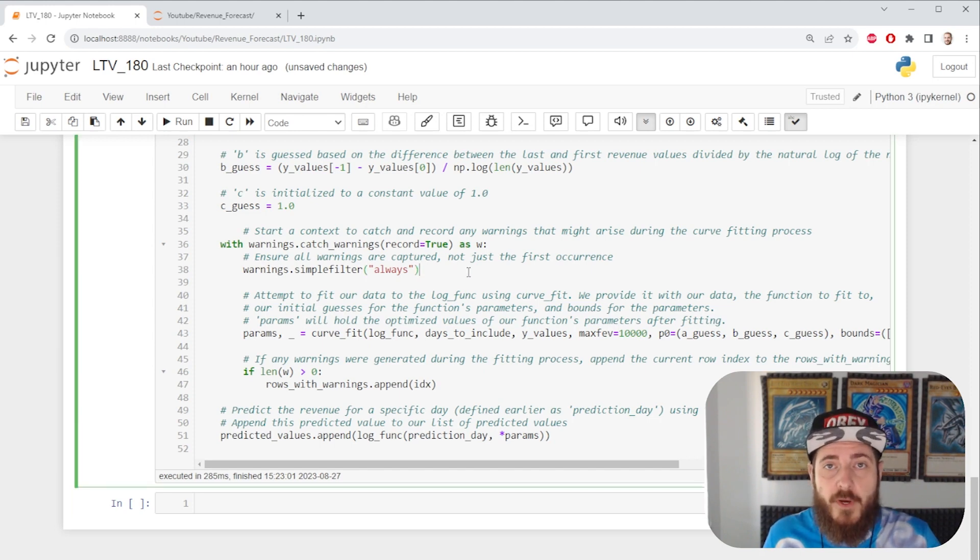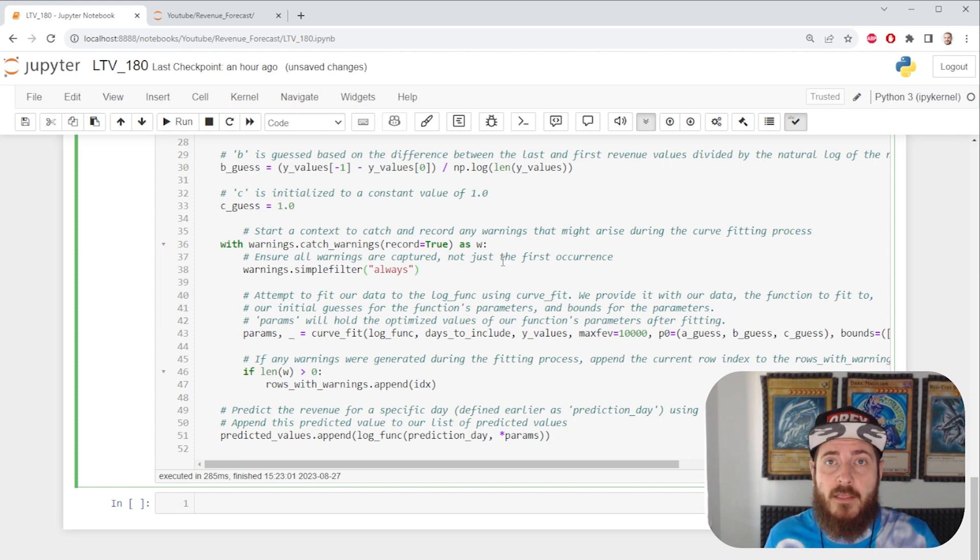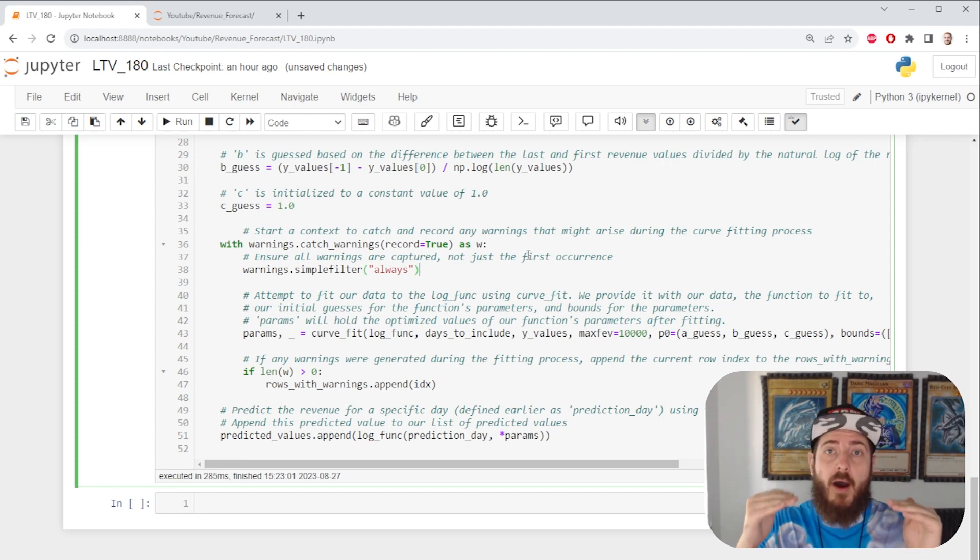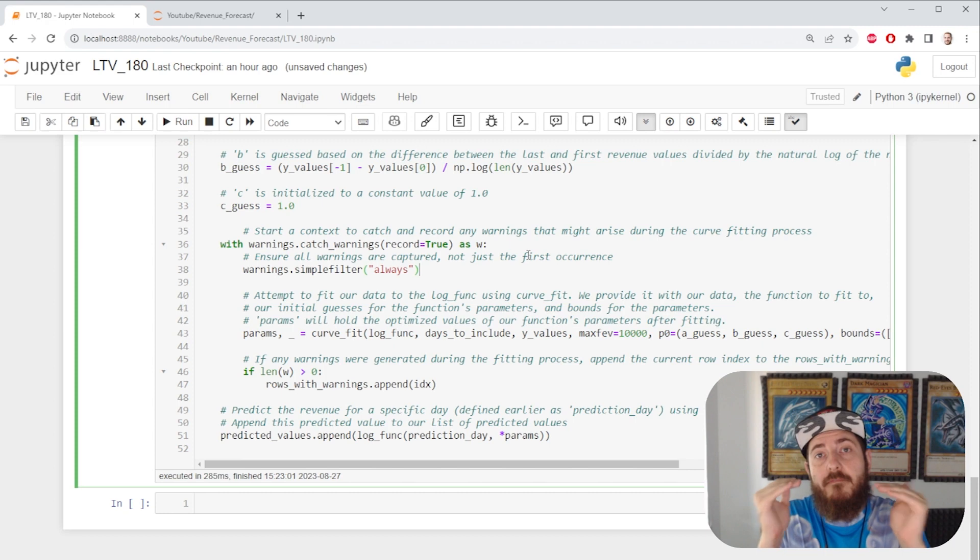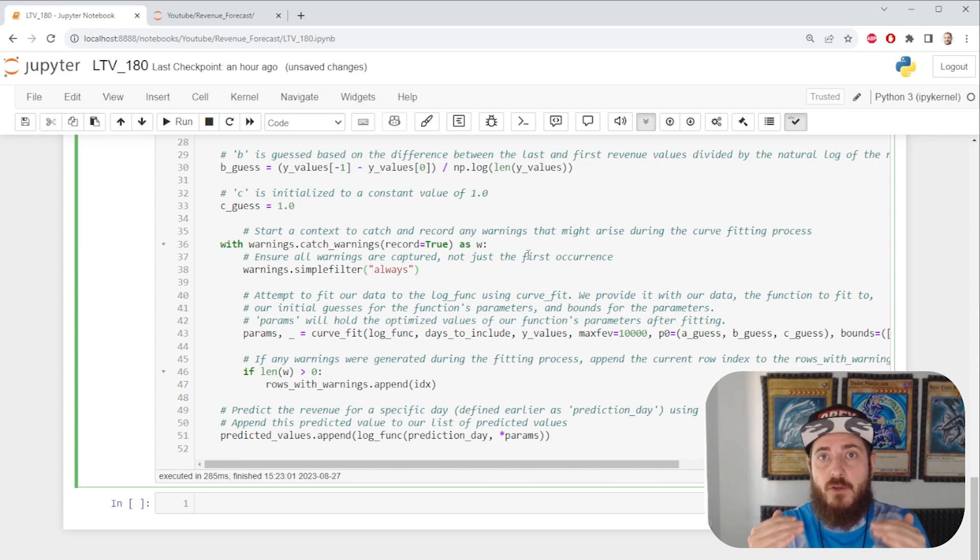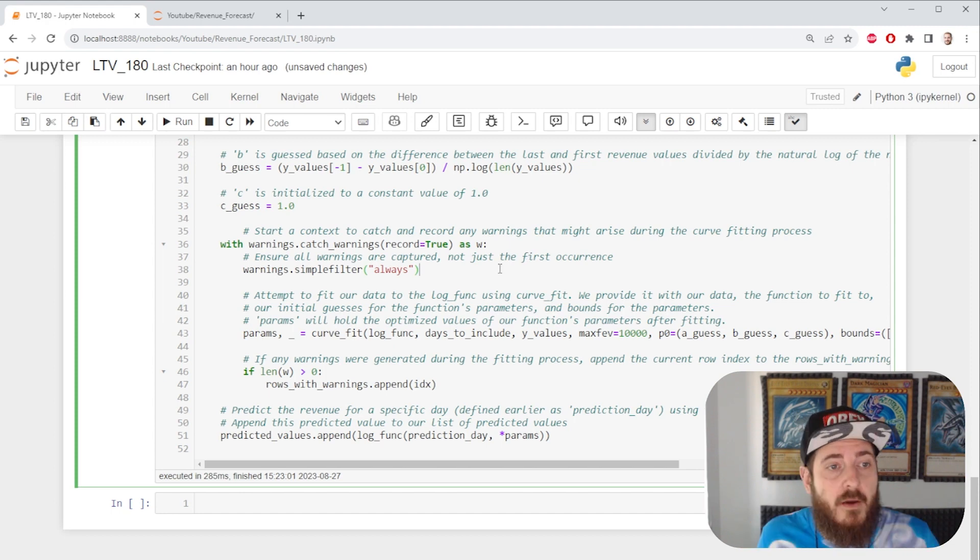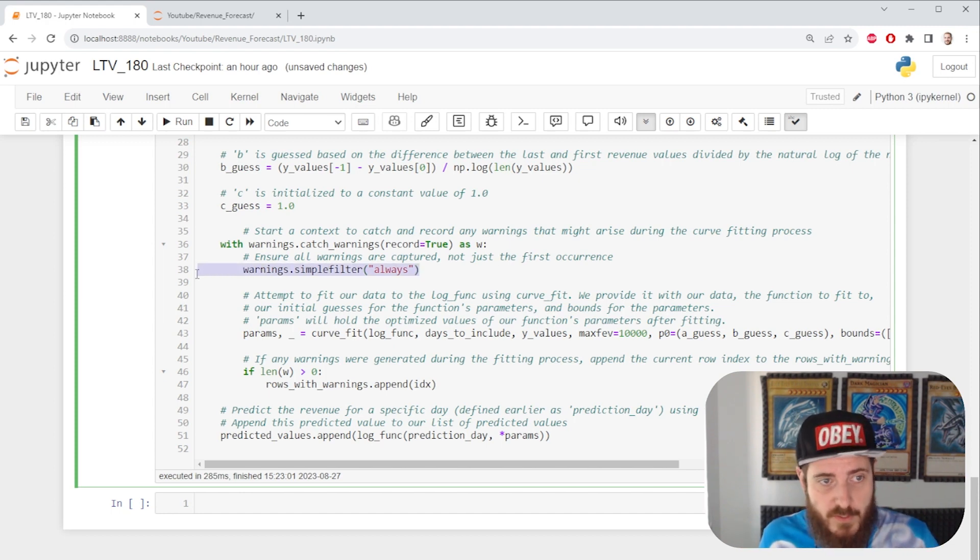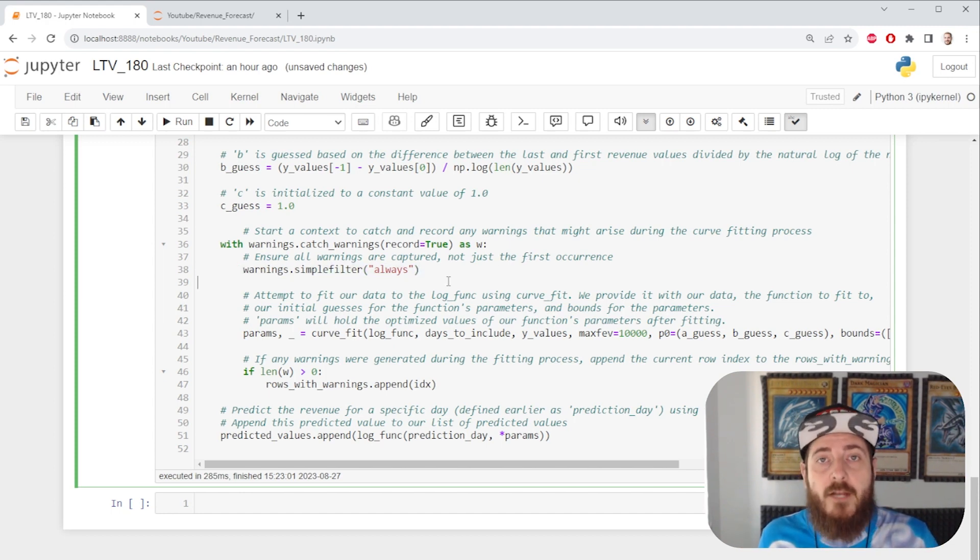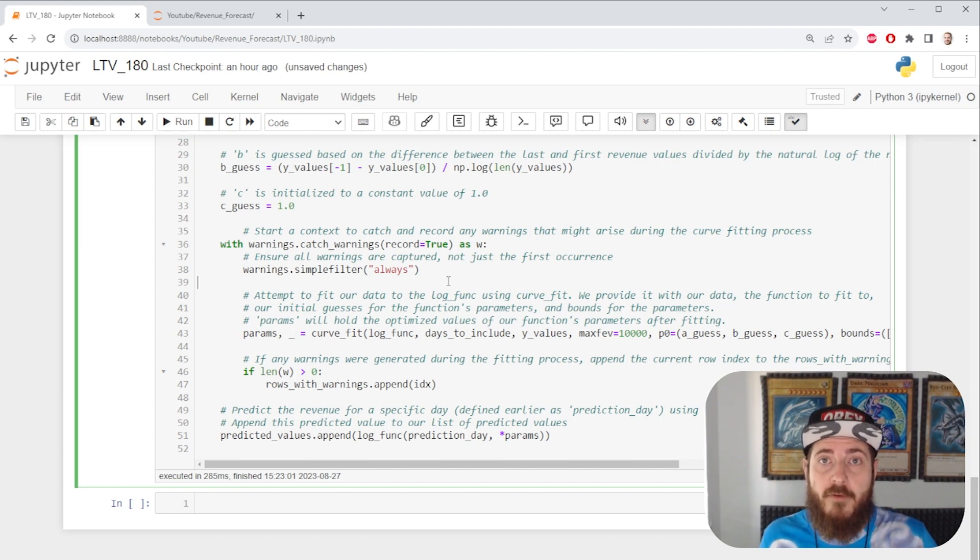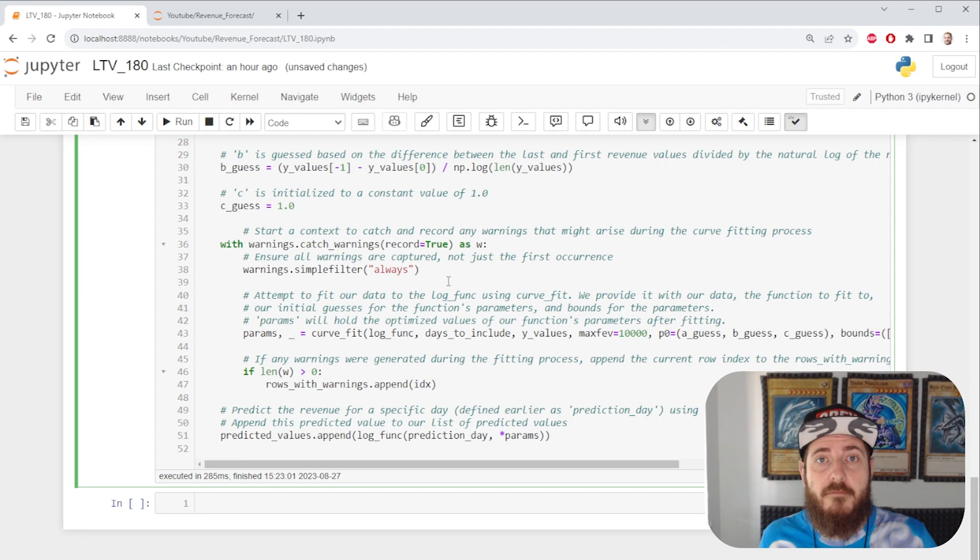The first thing that we're going to do is we're going to write an error handling logic. There are cases where our model may not find a function. And instead of just letting it do whatever it wants, we'd like to be informed when that happens. We're going to put our warnings to always. And then we're going to continue to fit every row in our data frame into our curve fit function.